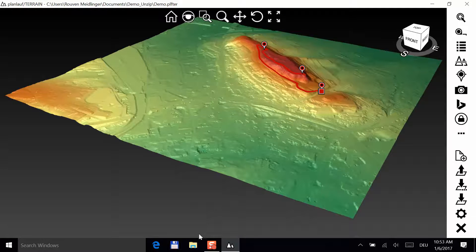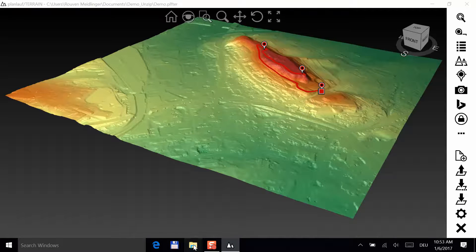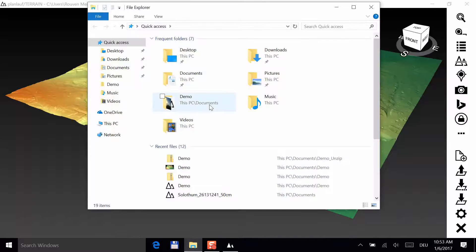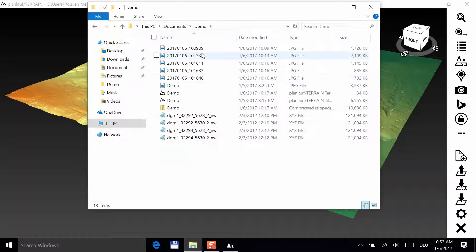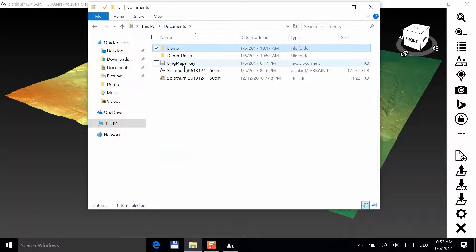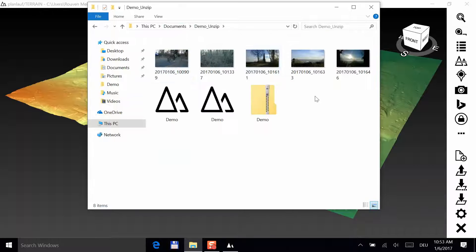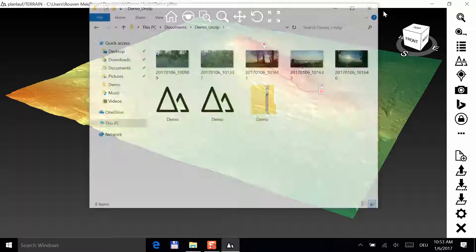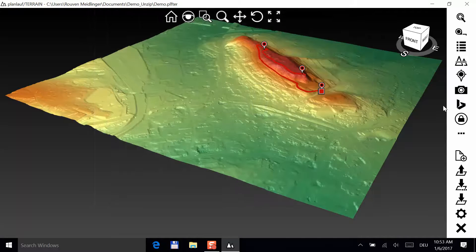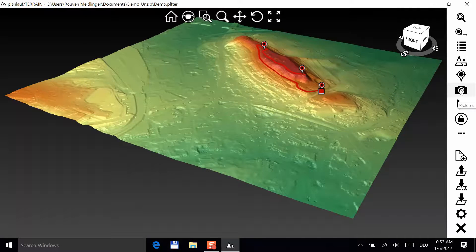Let's have a look at the folder and check whether everything is there. There are five pictures, the tile file and the terrain file. You can browse the pictures by clicking on the camera button.